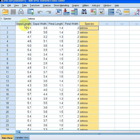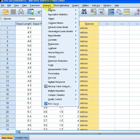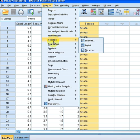What we're going to do is go to Analyze — that's the first step we take in almost every analysis. In this particular case we're going to go to Correlation, and then we go to Bivariate.